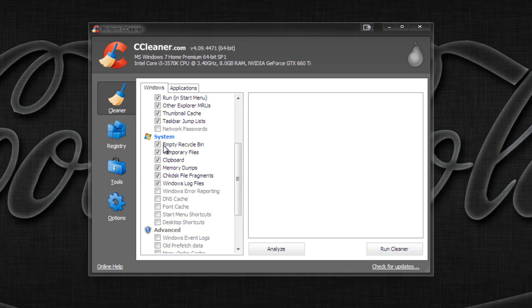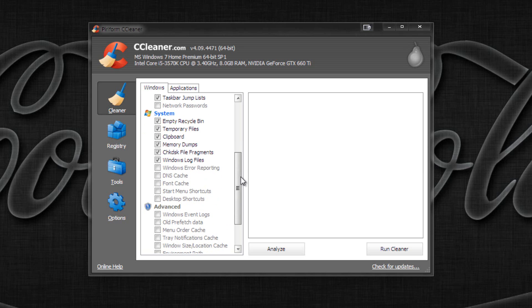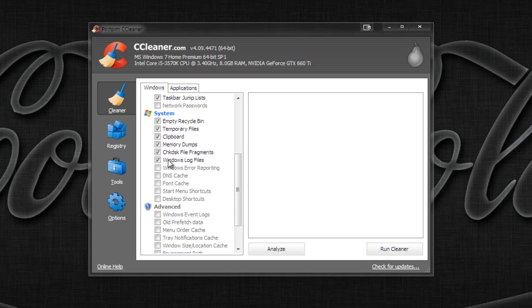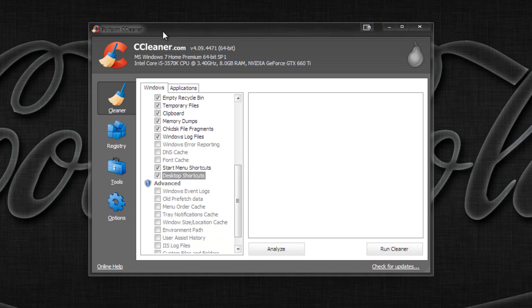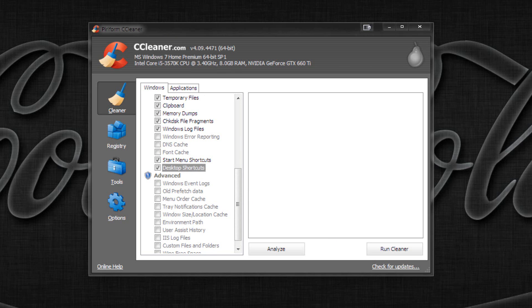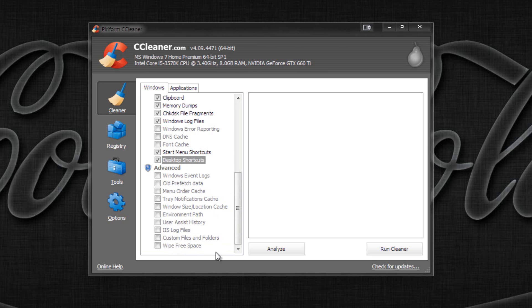Under Windows Explorer: Recent Documents — get rid of that. Run and Start Menu — you can get rid of that. Other Explorer MRUs — fine to get rid of. Thumbnail cache — fine to get rid of. Taskbar jump lists — fine to get rid of. Network passwords — you probably want to keep that, otherwise you'd have to type your Wi-Fi password again. Empty Recycle Bin, Temporary Files — good to get rid of. Clipboard — cleans what you've copied. Memory dumps — you can get rid of that. Check disk file fragments — good to get rid of, they slow down your computer. Windows log files — fine to get rid of. Windows error reporting — leave unchecked. DNS cache — leave unchecked, that's to do with Wi-Fi. Font cache — leave unchecked, you don't want to lose fonts. Start menu and desktop shortcuts — check these, it only removes broken shortcuts. Don't touch the Advanced section.